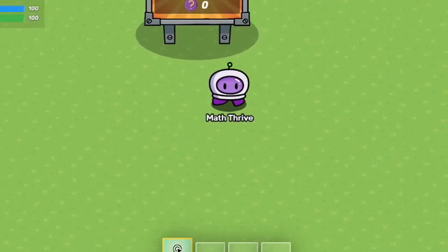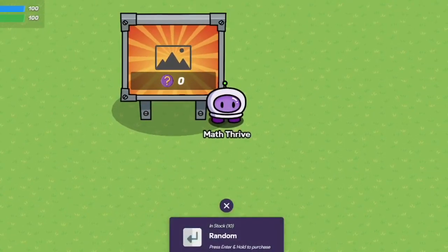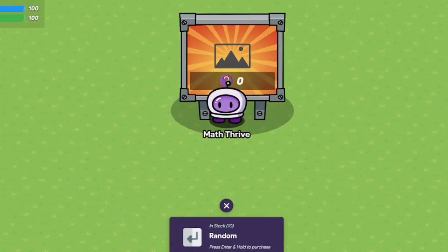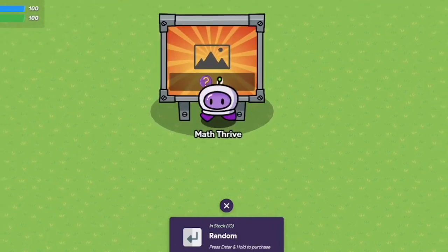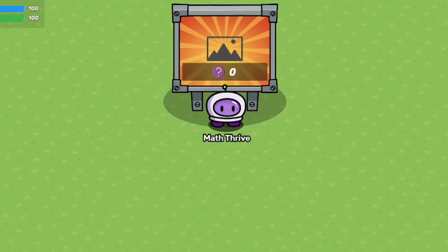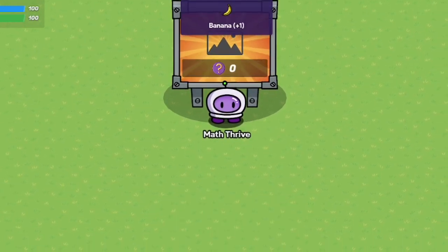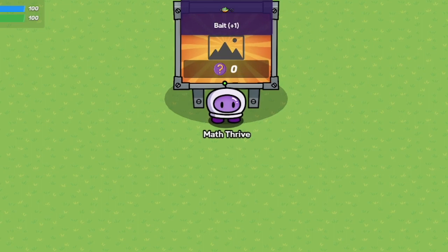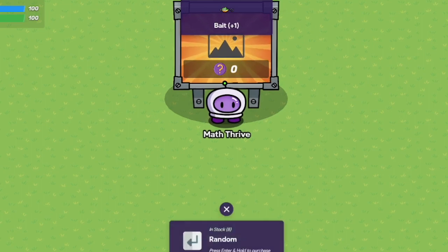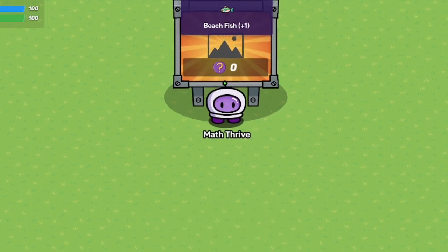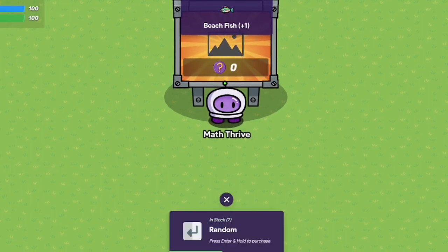Hey, this is Oren with MathRap.com. Are you wondering how to make random item giving something? Like this, like look, I could just purchase from this vending machine and get random items.